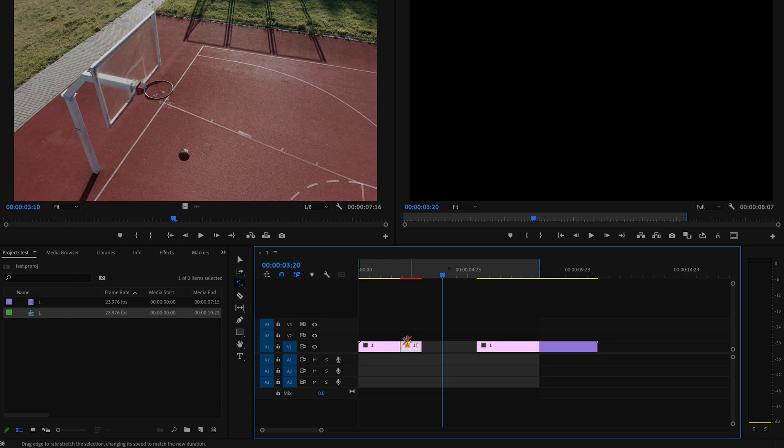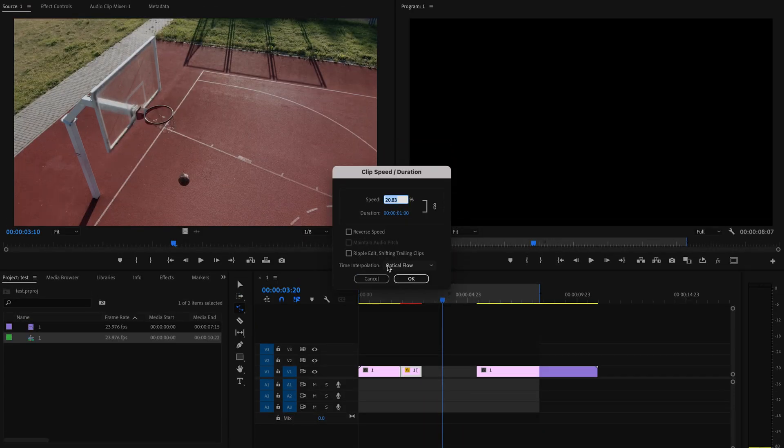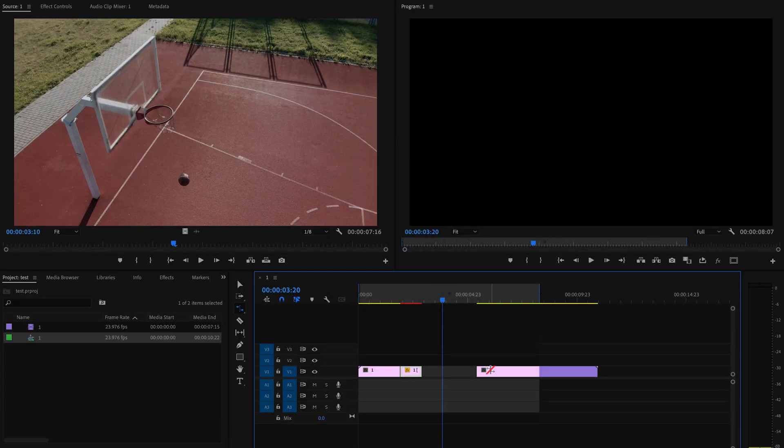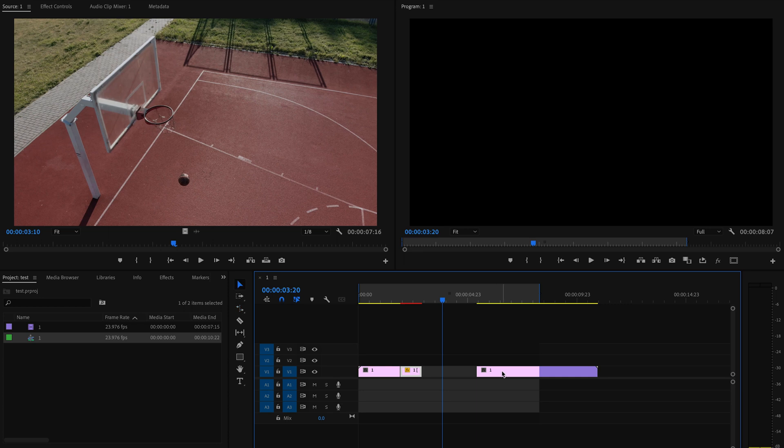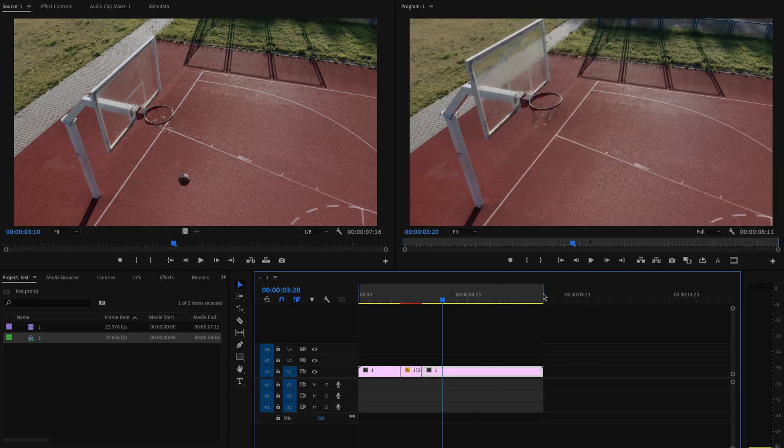But if you're going to be slowing down your clip this way, you still need to right-click on the clip and then go up to Speed and Duration and make sure that Time Interpolation is changed to Optical Flow and press OK. Then you can just bring that clip back together and then render this out.